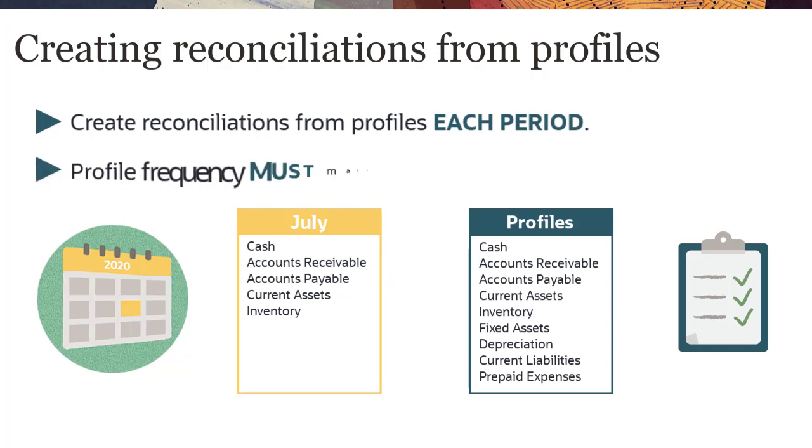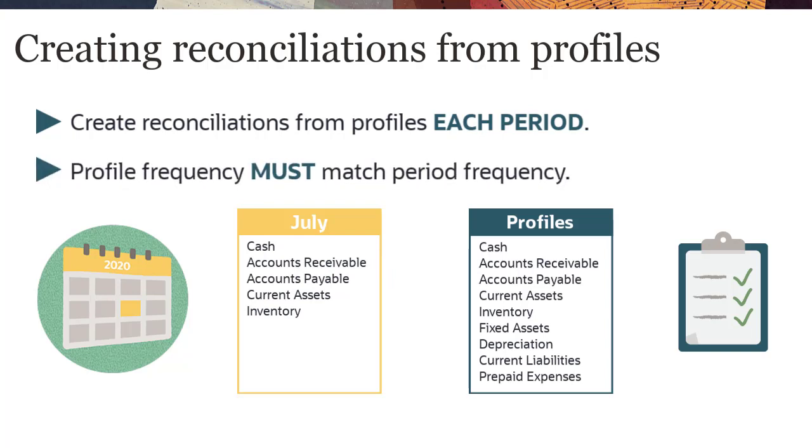The profile frequency, such as monthly or quarterly, must match the period frequency.